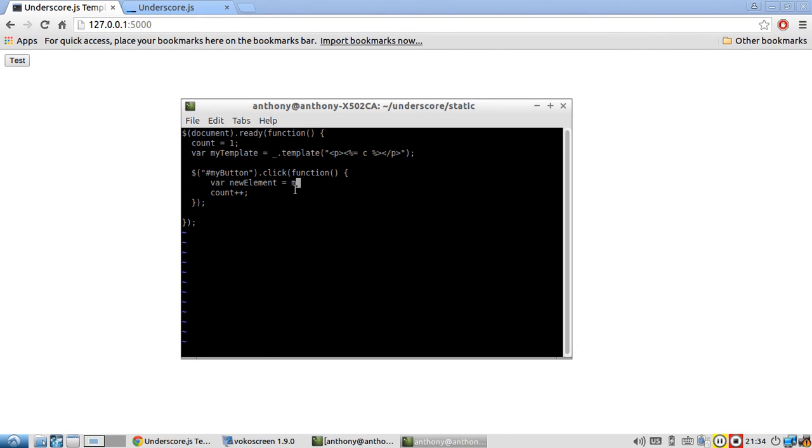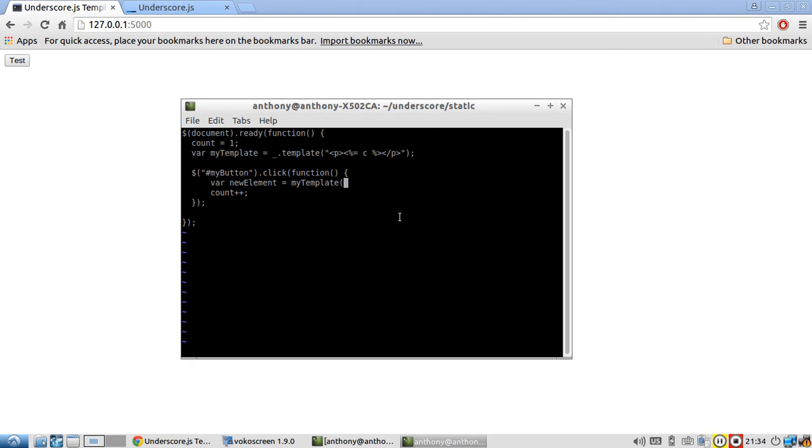And it's simply my template, which is a function, by the way. So underscore dot template takes in this HTML and it returns a function.